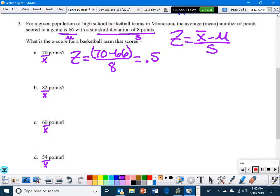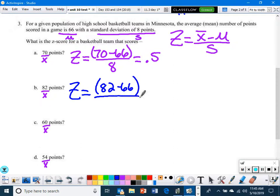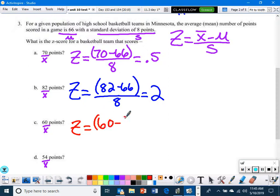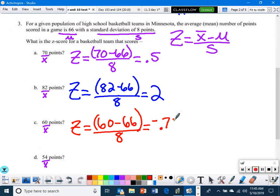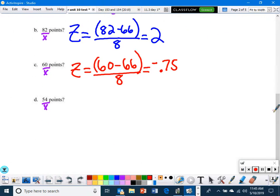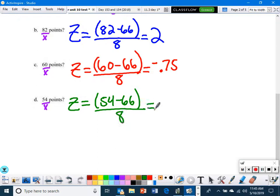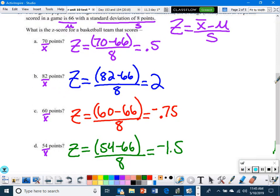Let's go ahead and do the other parts. Remember to use your calculator to help, and make sure you plug the numbers into the right spot in the Z-score formula.